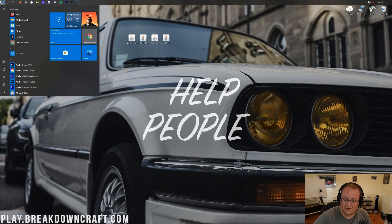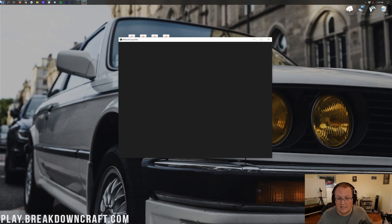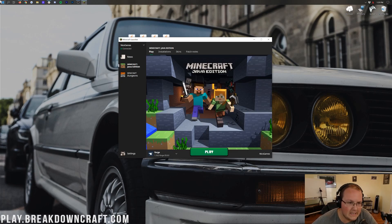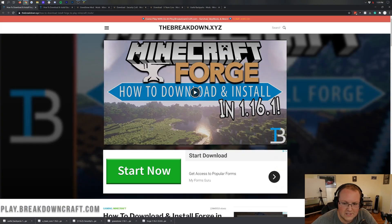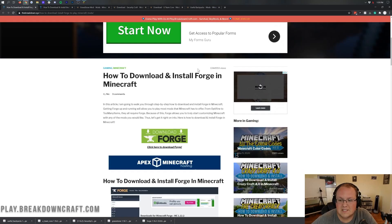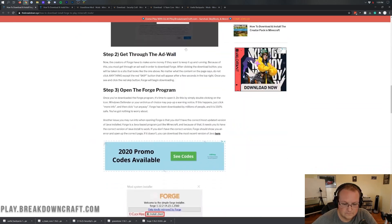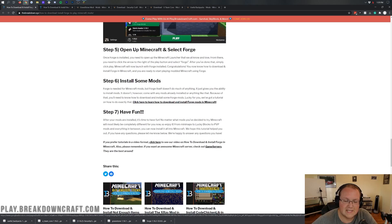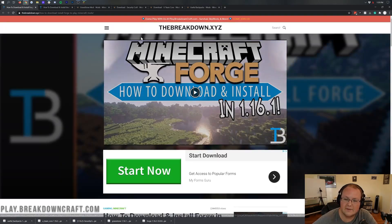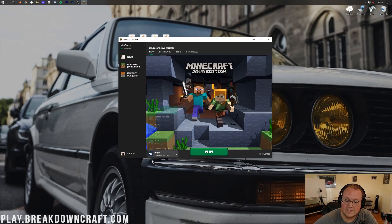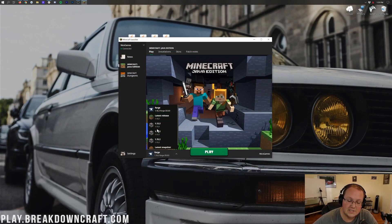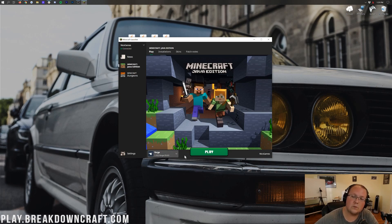Let's go ahead and get these installed. Open up the Minecraft launcher and launch Forge. If you don't have Forge, go through our tutorial — it's helped over 1.3 million people get Forge installed in Minecraft. It's a simple tutorial, really just 5 steps. Once you've got Forge installed, select Forge down here in the bottom left — it should say Forge 1.16.2. If it doesn't, that's fixed in our Forge tutorial. Then click that green Play button.